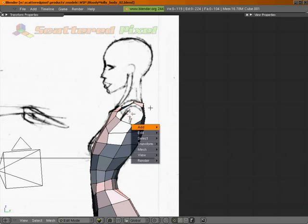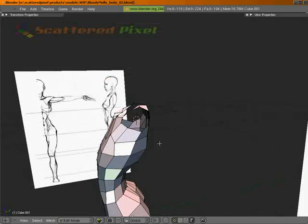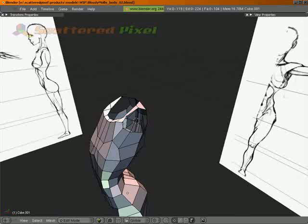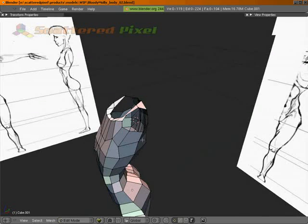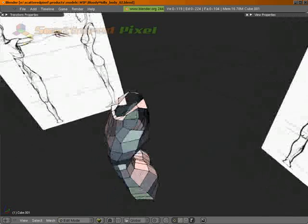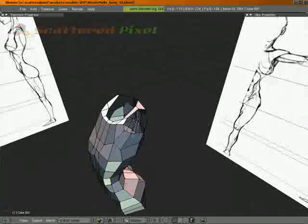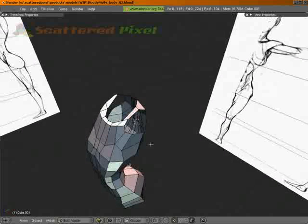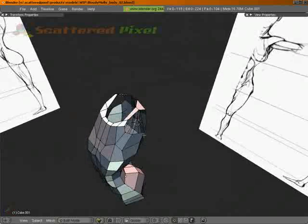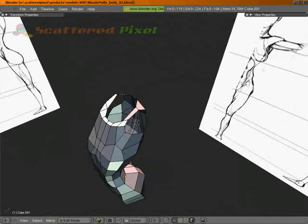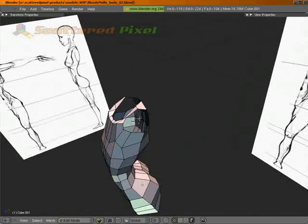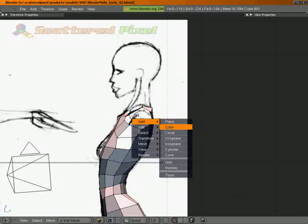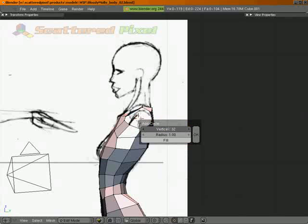But first we need to count how many edges we've got or vertices. So we've got 1, 2, 3, 4, 5, 6, 7, 8, 9. If I counted correctly, let me make sure I can see them. 1, 2, 3, 4, 5, 6, 7, 8, 9. Okay, so let's go ahead and add a circle. 9 vertices.